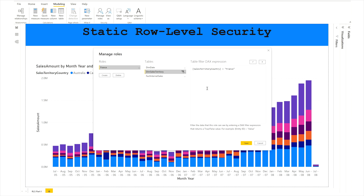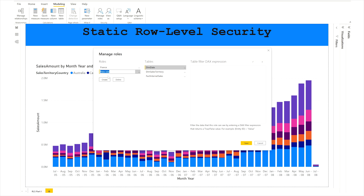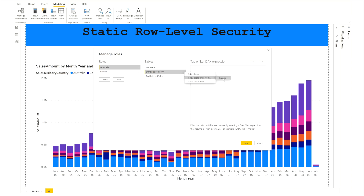The role has been created. You can click to verify the DAX expression — it should verify without any error. You can save it. If you want to create multiple roles, for example for Australia, create another role named Australia. Apply the same filter on the dim sales territory table — you can copy the France filter and change the value from France to Australia.